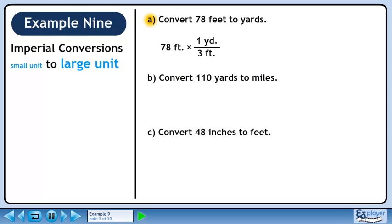One yard is 3 feet. We want to eliminate feet, so put 3 feet in the denominator. We want to keep yards, so put 1 yard in the numerator. 78 divided by 3 is 26. Feet cancel out, leaving yards.